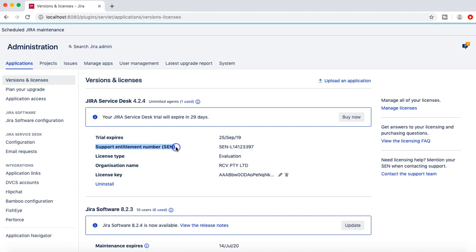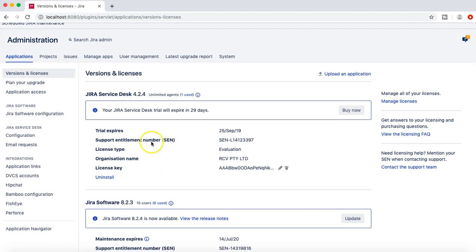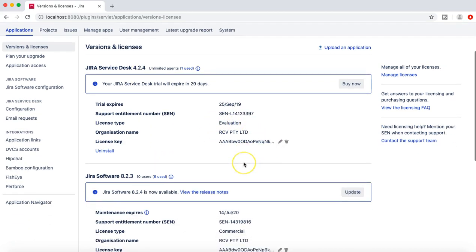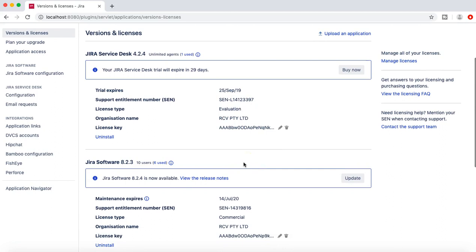The next thing is the support entitlement number which is very important when you are contacting Atlassian support for any of the issues in your JIRA instance. Each of the applications that you have installed will have a unique support entitlement number that you have to provide when you're contacting support. Below that it will show you the license type, the organization name, and license key.